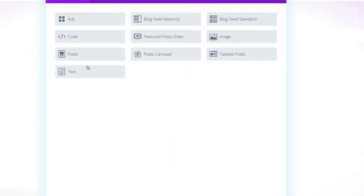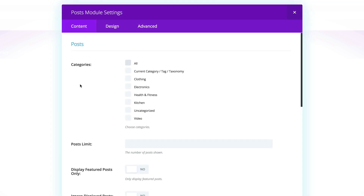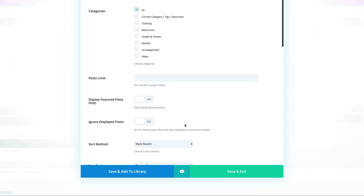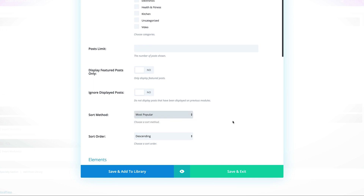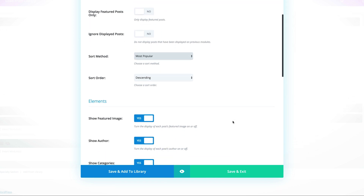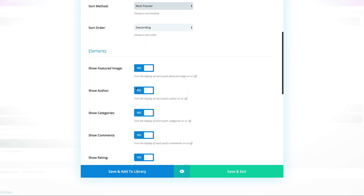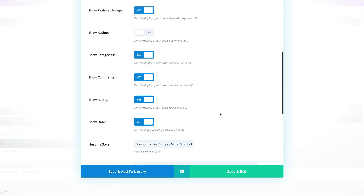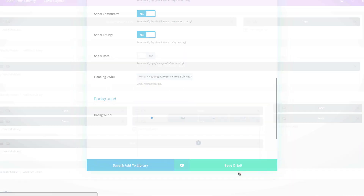Click on Save and Exit. Click on Insert Modules, then select Posts again — this is going to be all categories. But the sort method is going to be Most Popular, which is based on how people are using the website. I'm going to come over here and disable Show Author and also the date, then click on Save and Exit.